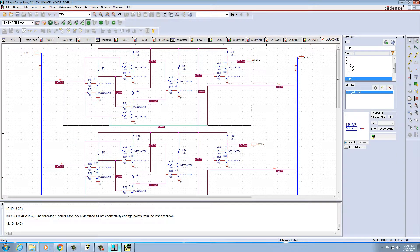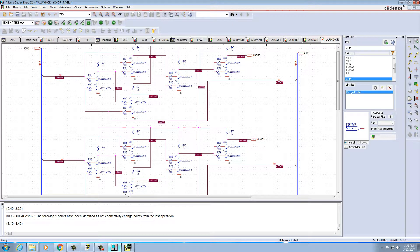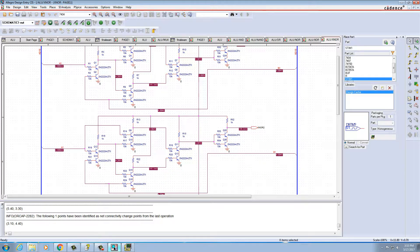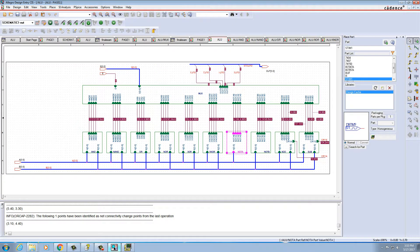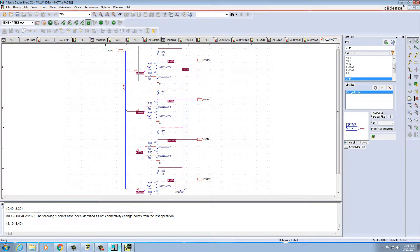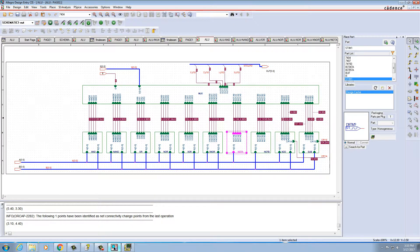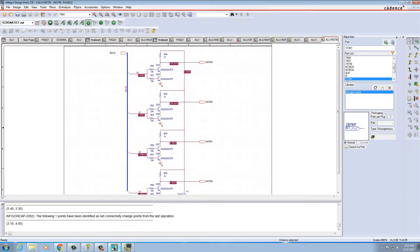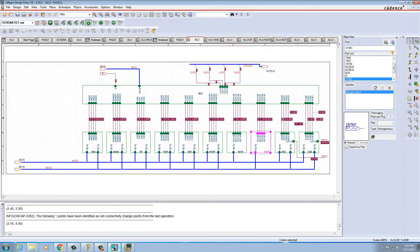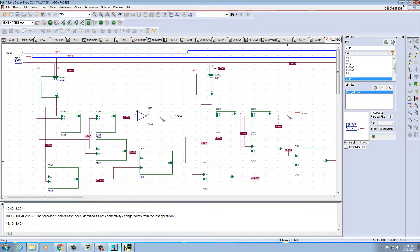For the XOR gate, I created it for one bit and then added the other three bits in parallel. For NOT A, I created just one input and one inverted output. Similarly for NOT B, I created one input of B and one output of B. Then I proceeded to the ADDER.